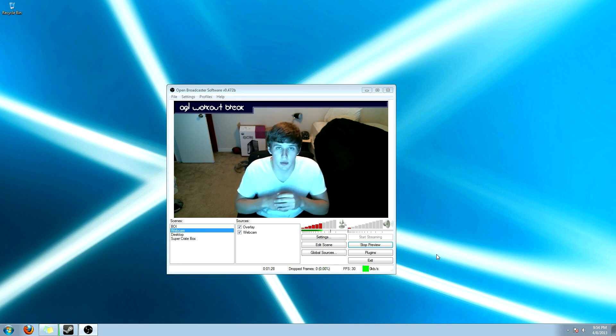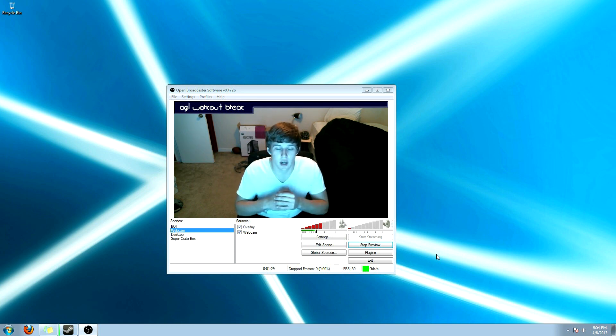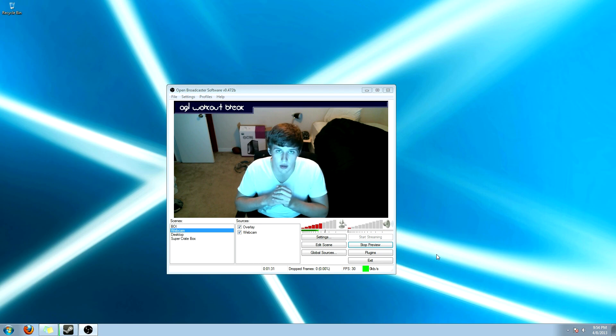Hey there guys, today we're going to be doing a quick tutorial on how to set up Open Broadcaster software. Let's get started.